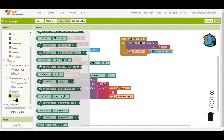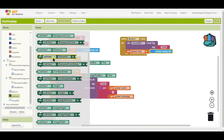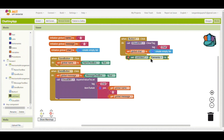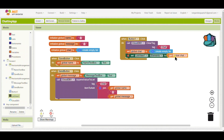I will set Global Chat to Create Empty List, so when messages are deleted the global chat becomes empty and nothing is displayed in the List View. Then I will set List View dot Elements to Global Chat, so the cleared chat is reflected in the display.